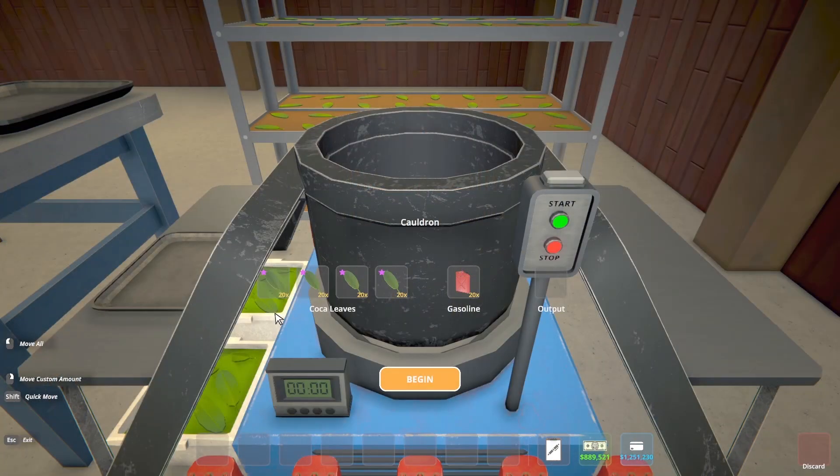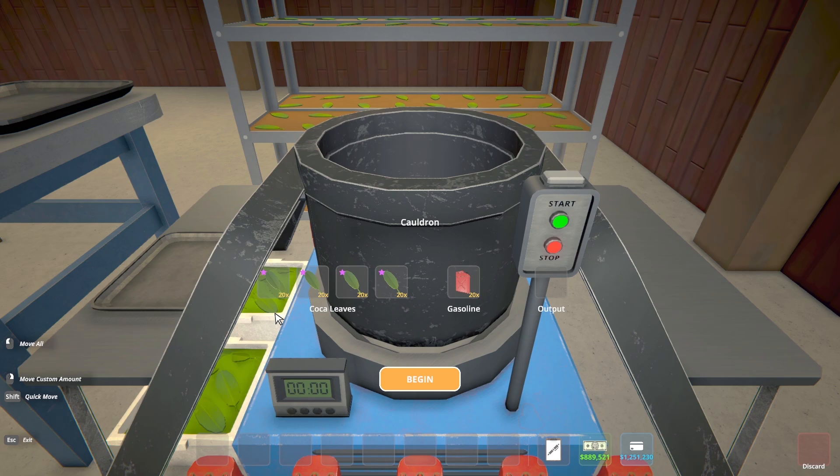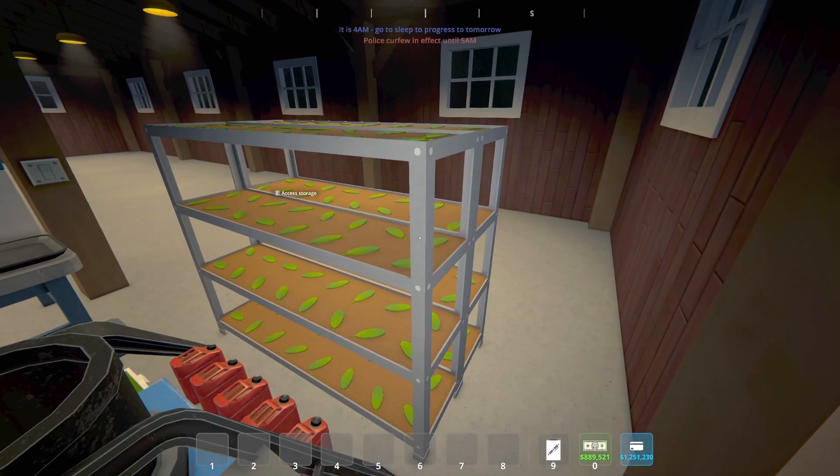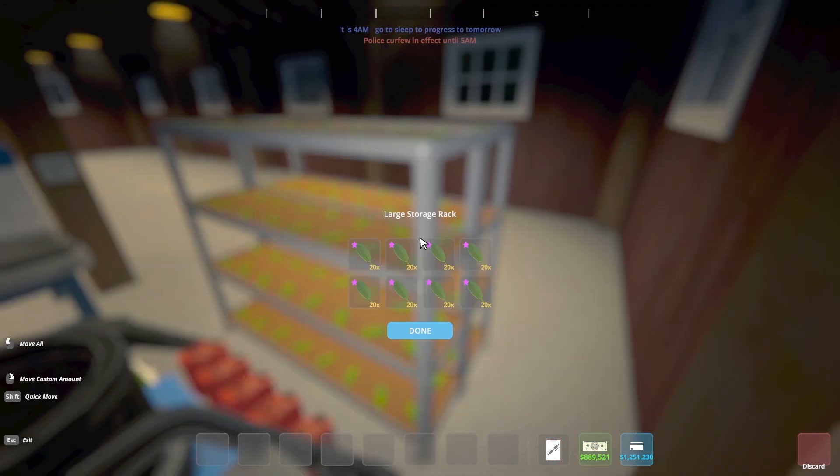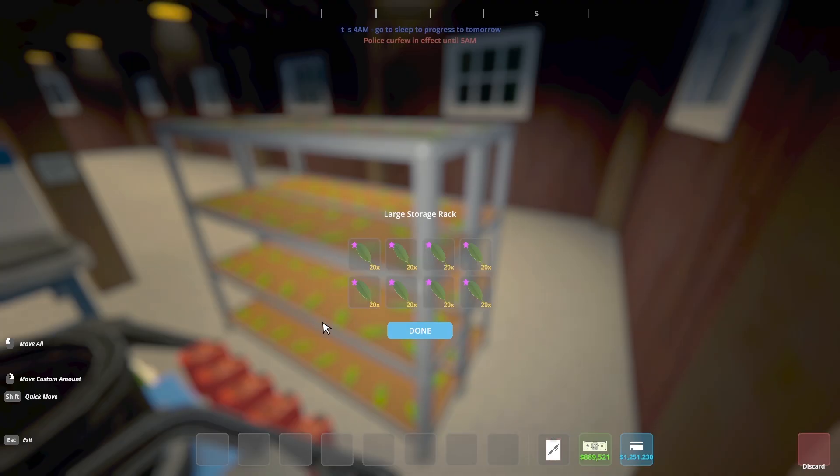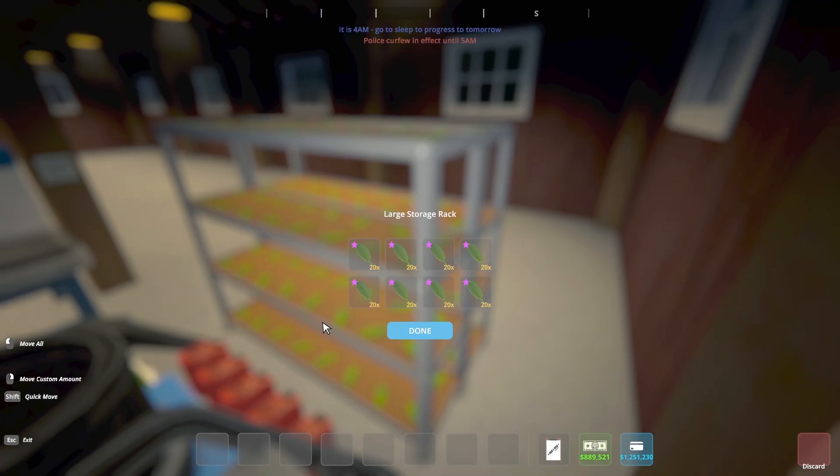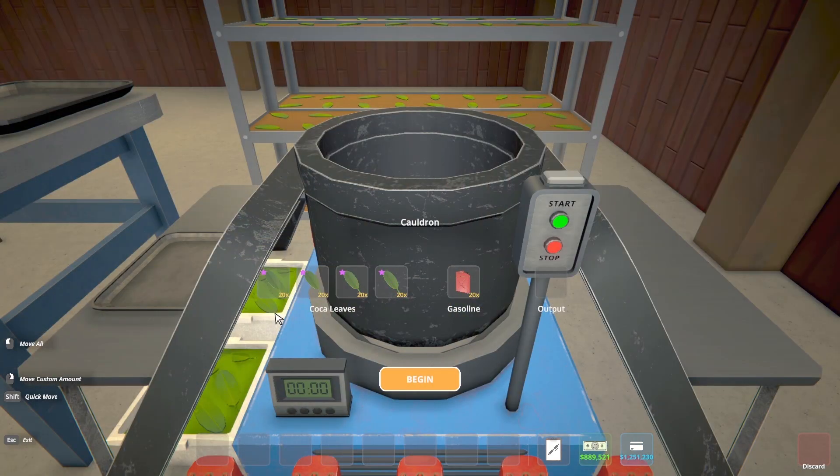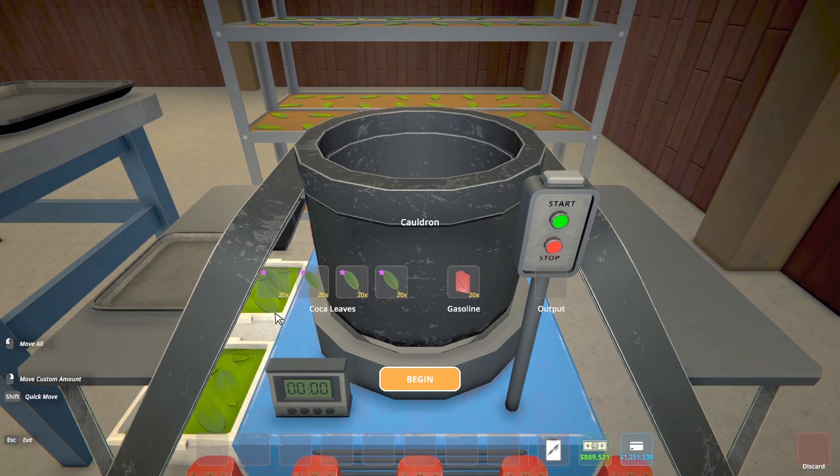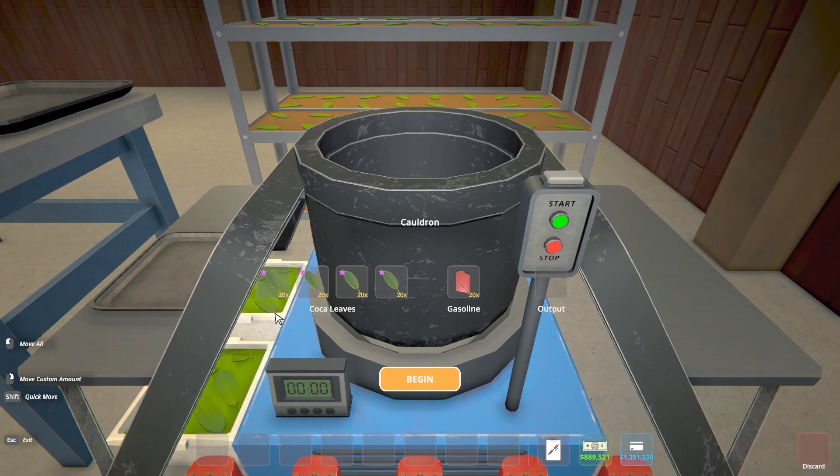As you can see the cauldrons are already fully loaded with coca leaves and gasoline. And behind the cauldron I have two large storage racks completely full of coca leaves. So the handler is going to be moving coca leaves from this storage rack here to the cauldron keeping it fully stocked the entire time. That way the chemist never runs out of coca leaves and can just continuously make product.